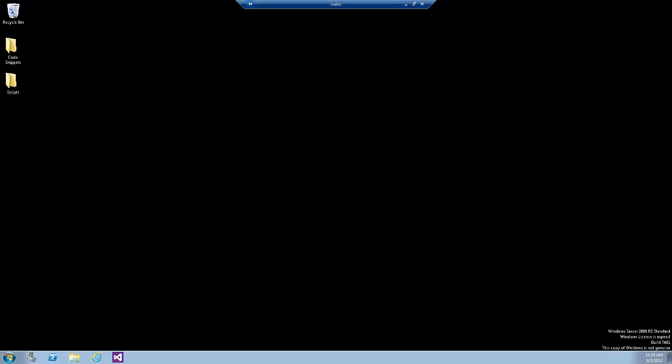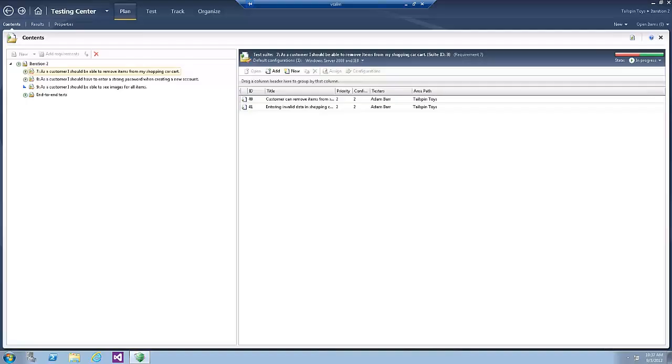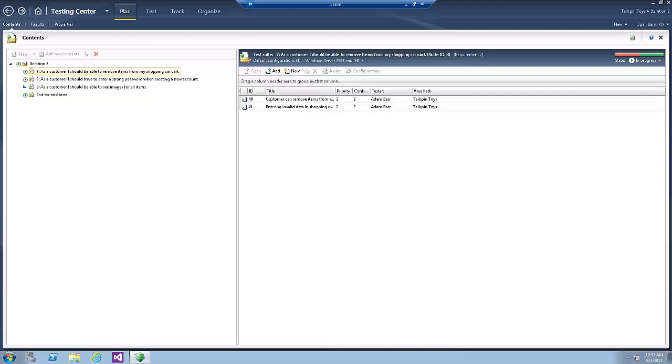Open Microsoft Test Manager from the start menu, all programs, Microsoft Visual Studio 2012, Microsoft Test Manager. In this lab, we are going to focus on creating a new manual test case and running it. We will focus on other aspects of managing test cases and test plans in another lab.